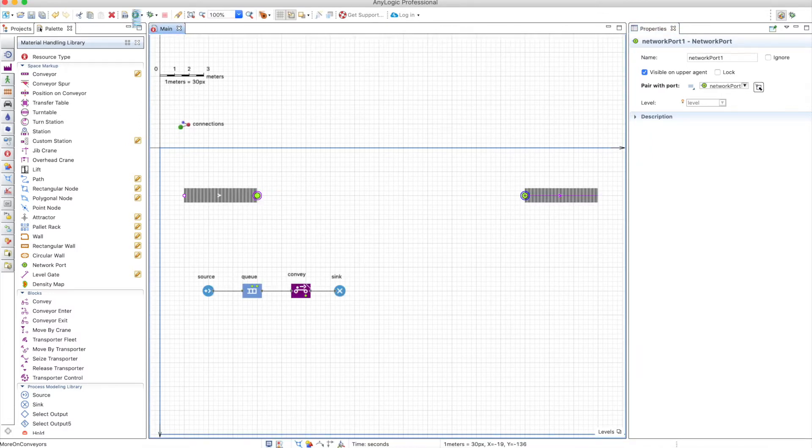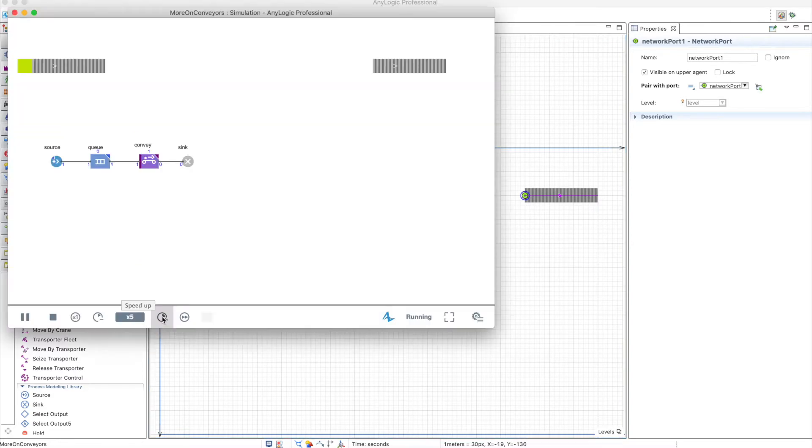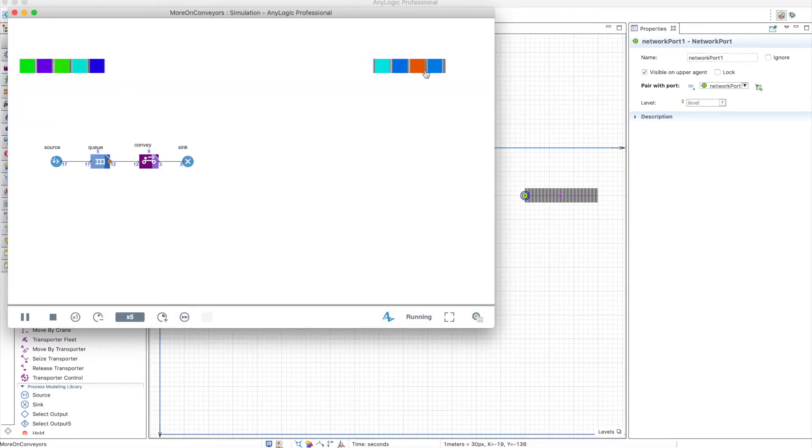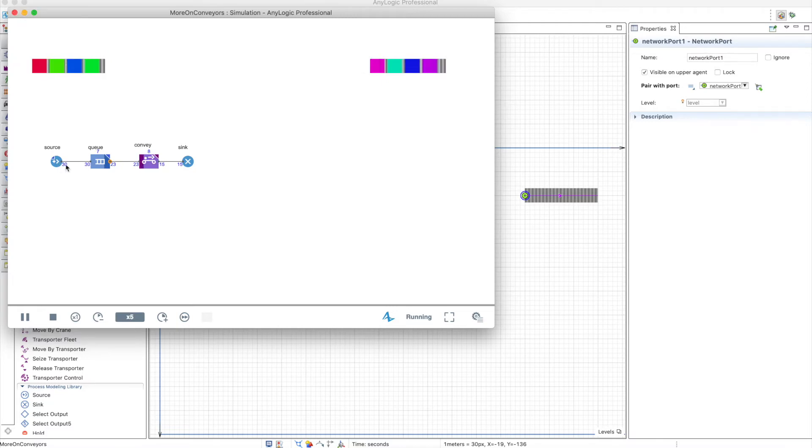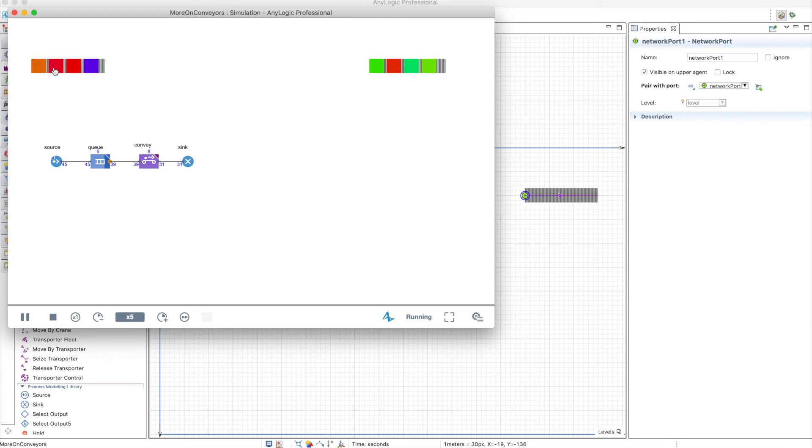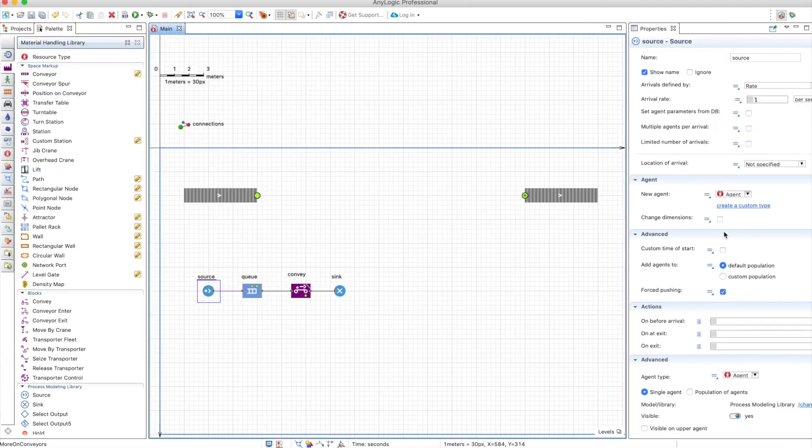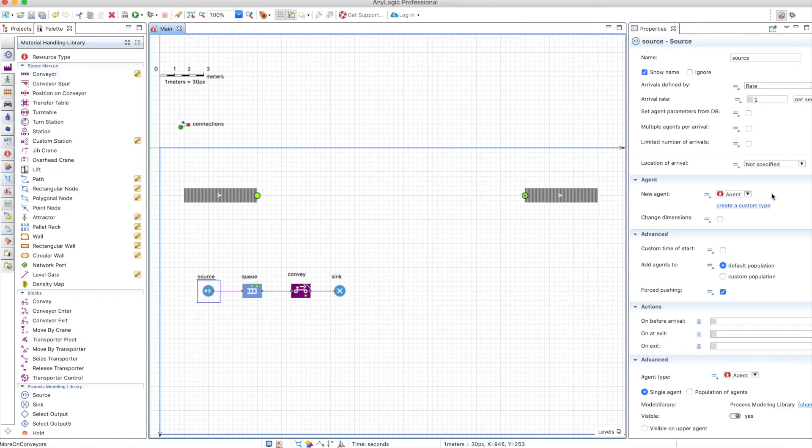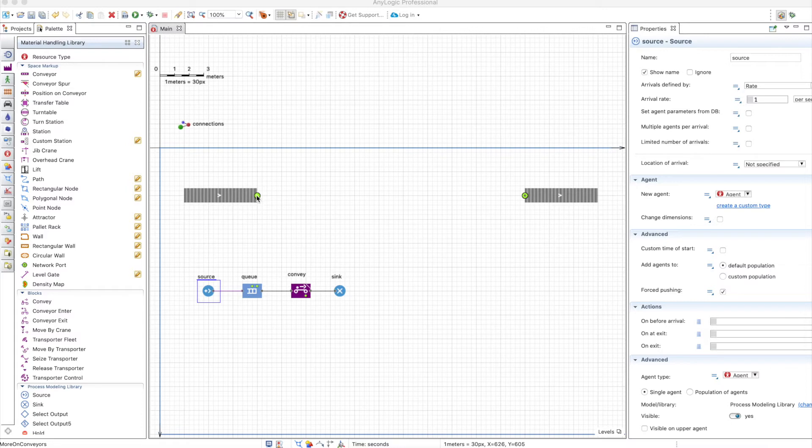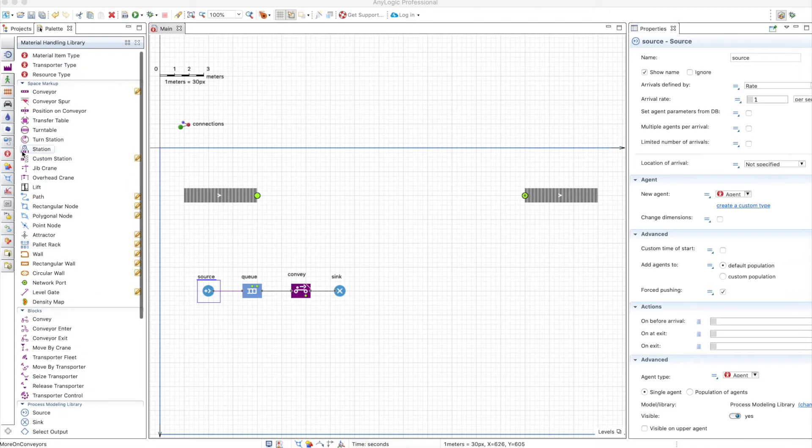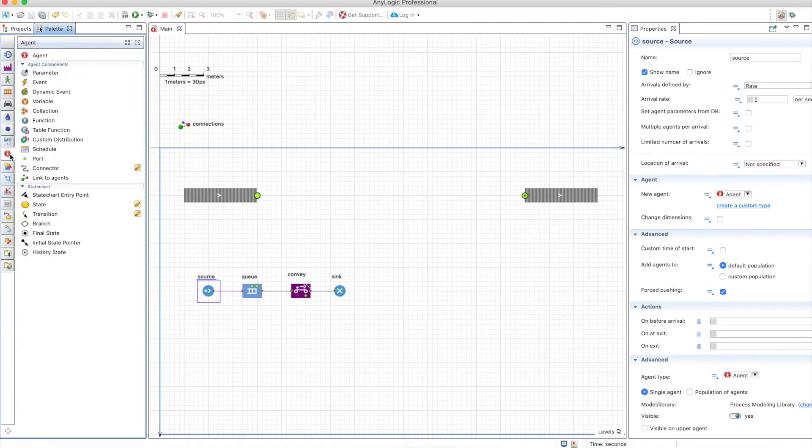So when I run the model you can actually see the items moving from one place to the other. When you don't use any material item you will see these colorful squares that will go through your network and that's because we're using the default agent. But the question is why would we want to teleport boxes or items from one conveyor to the next? And the answer is agents and I will show you right now what that means.